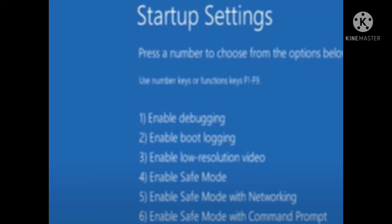If your problem is not solved with all these methods, then you have to reinstall your Windows. I hope this video is useful for you.